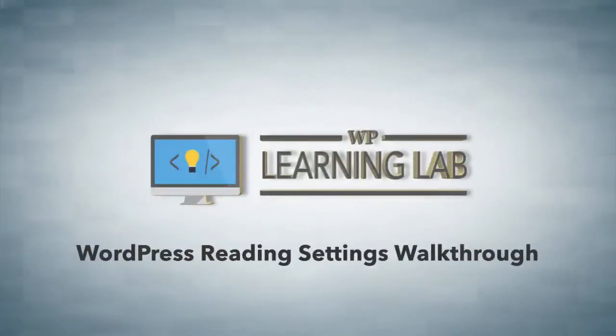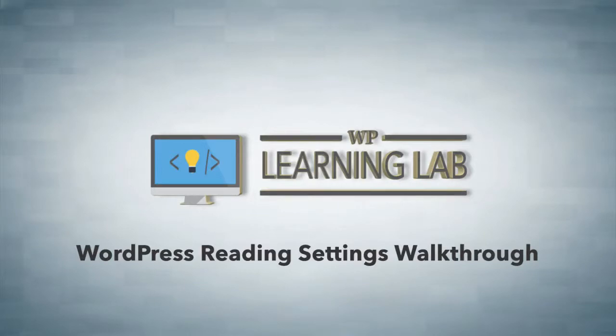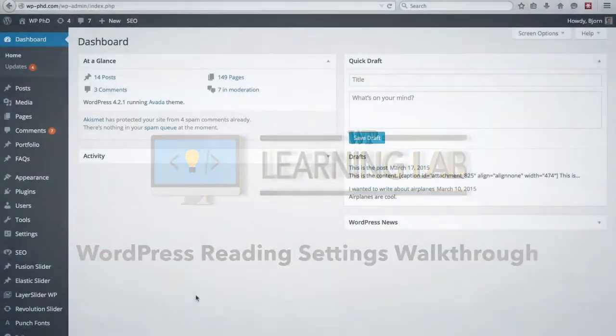Hey everybody, this is Bjorn from WP Learning Lab, and in this video I'm going to walk you through the reading settings inside your WordPress dashboard.